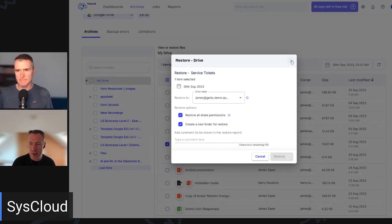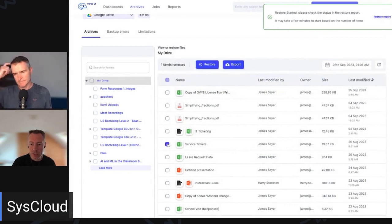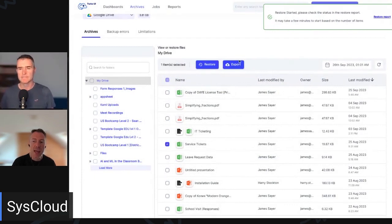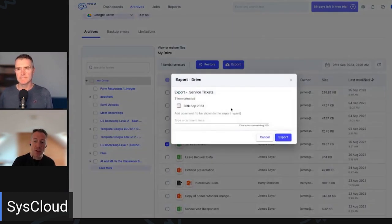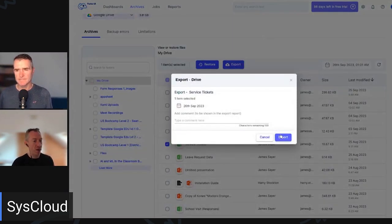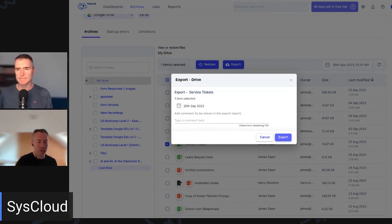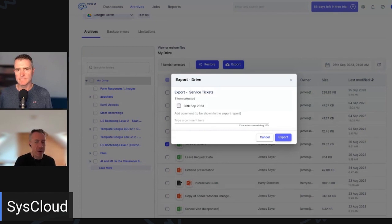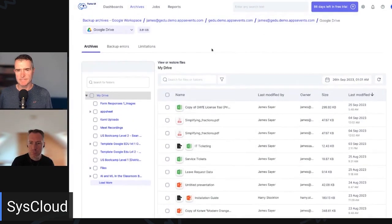Now, the other option we have here is we can also export a file from here. So if we select a file again and then select export, this just gives us a really quick download of that file. So we don't have to restore it back to the users area, we can restore it for that user, check it's restored properly, and then reshare it to them. Great. So that's how Google Drive looks. Let's go back to our archive now and take a look at Gmail.